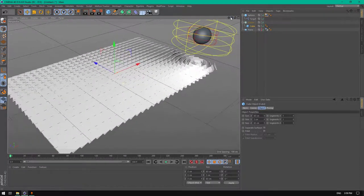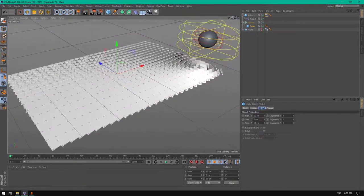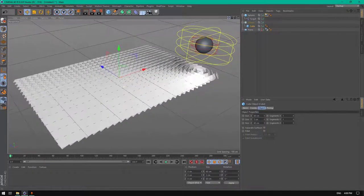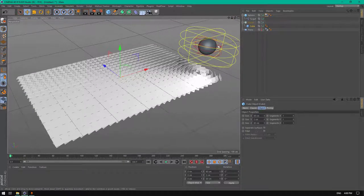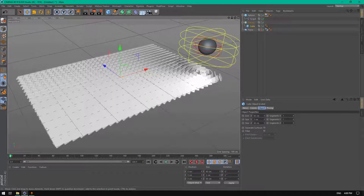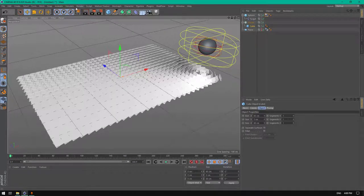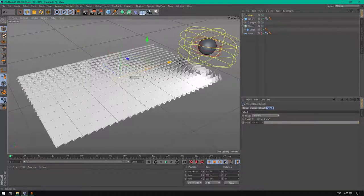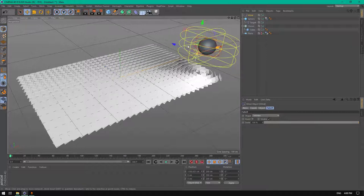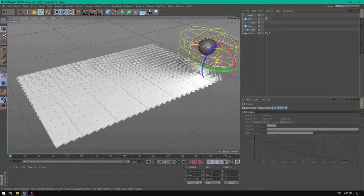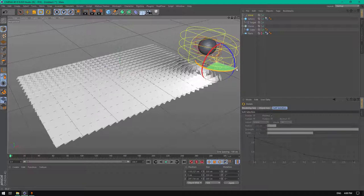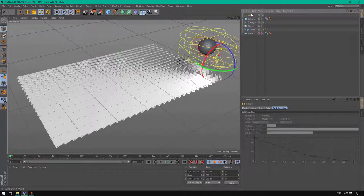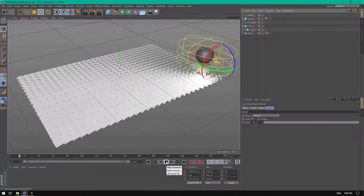Now what we're going to do is make this sphere move along from this corner to this one. Let's go to simulate and particles, then add a wind. Place it behind where the sphere will fall and rotate it 90 degrees.